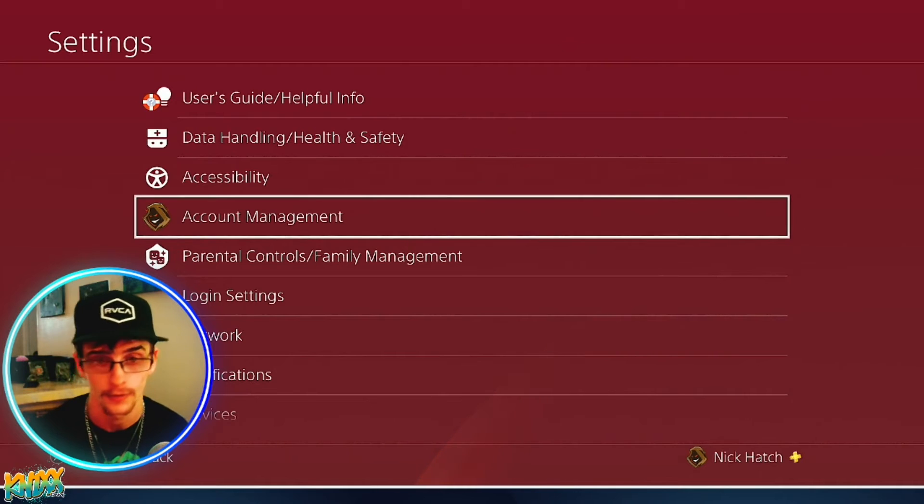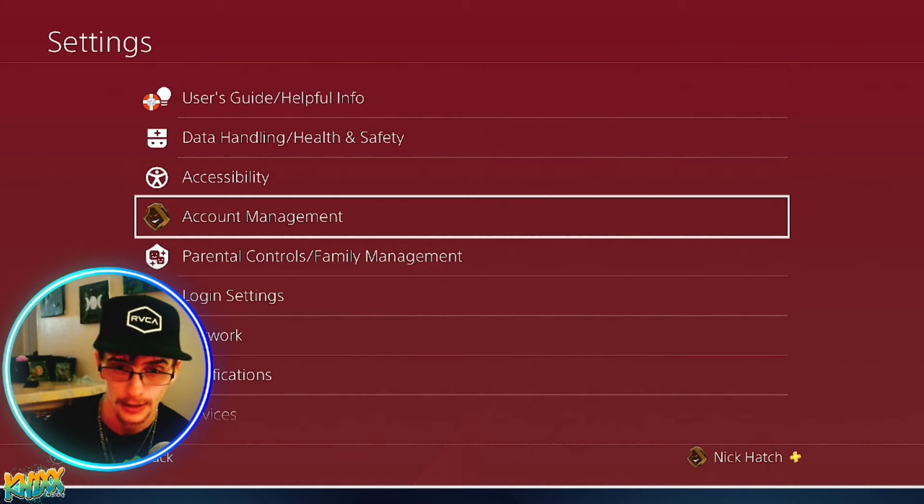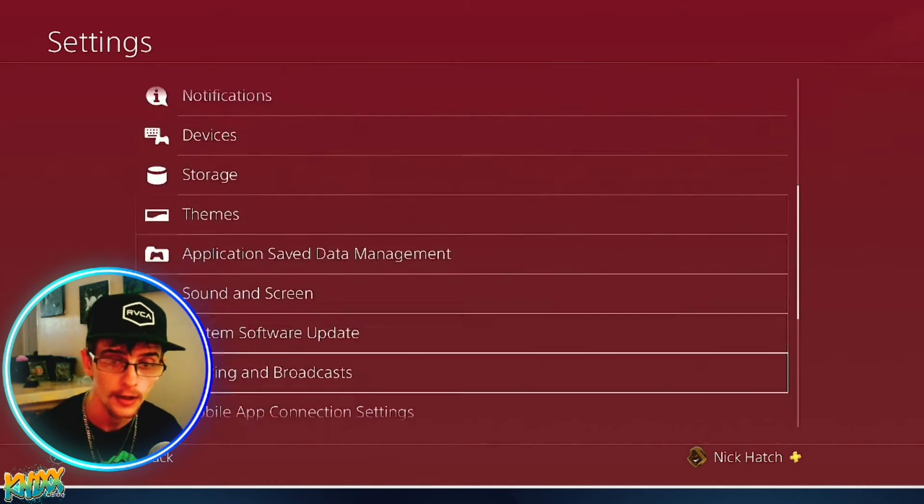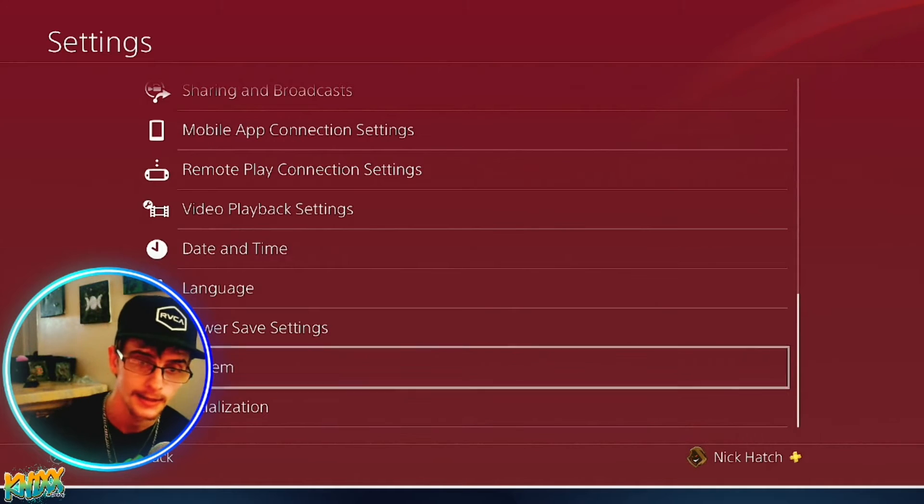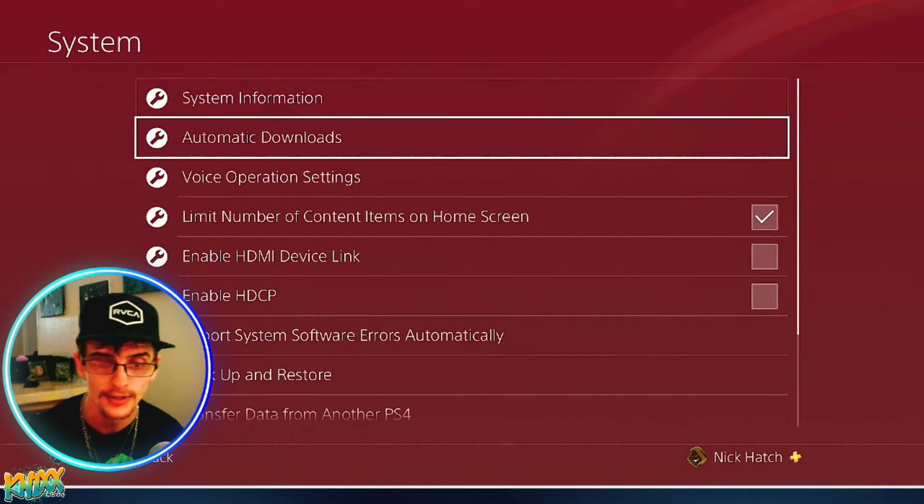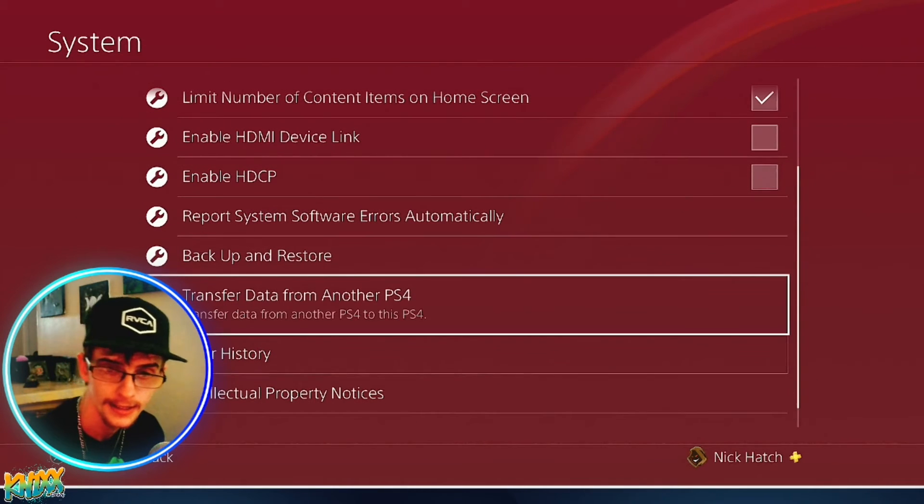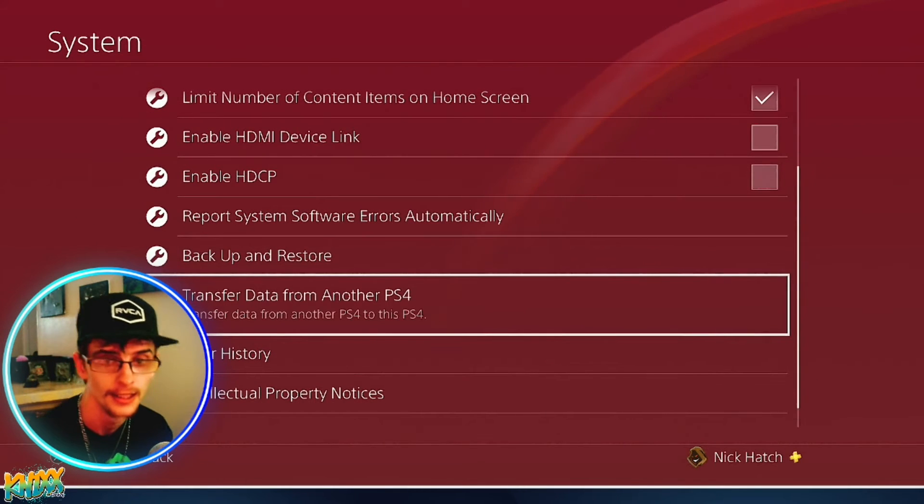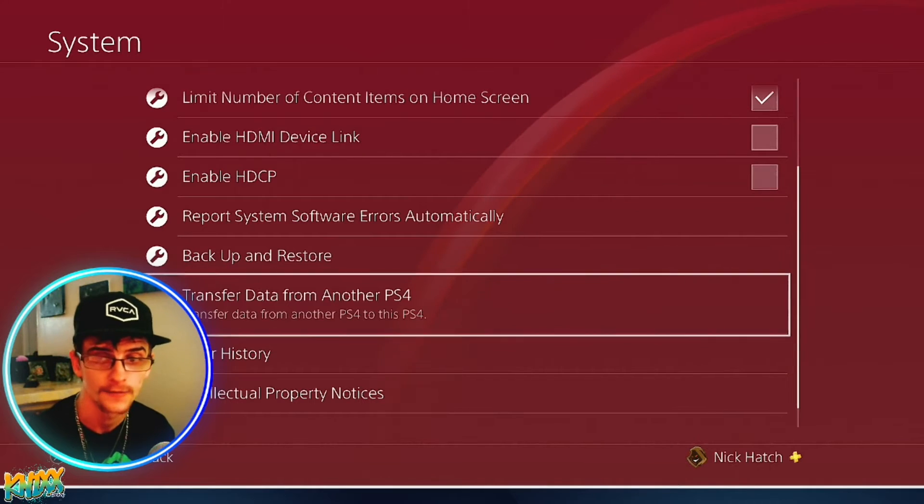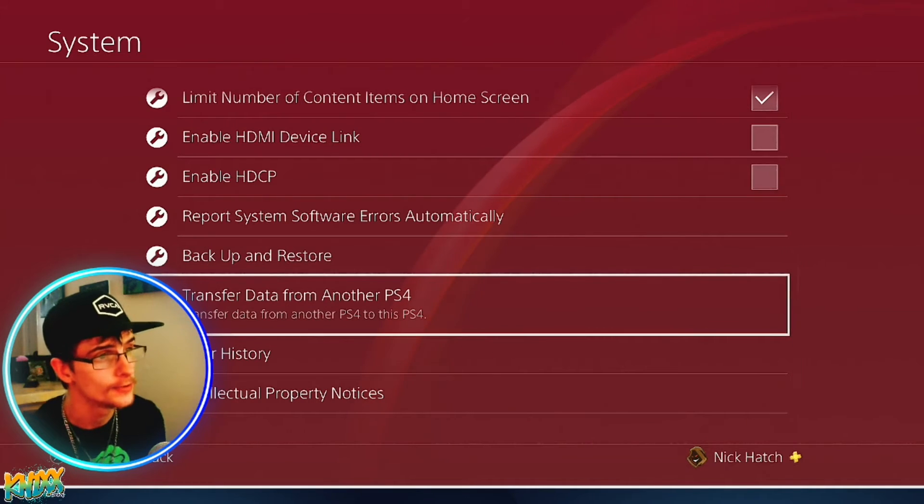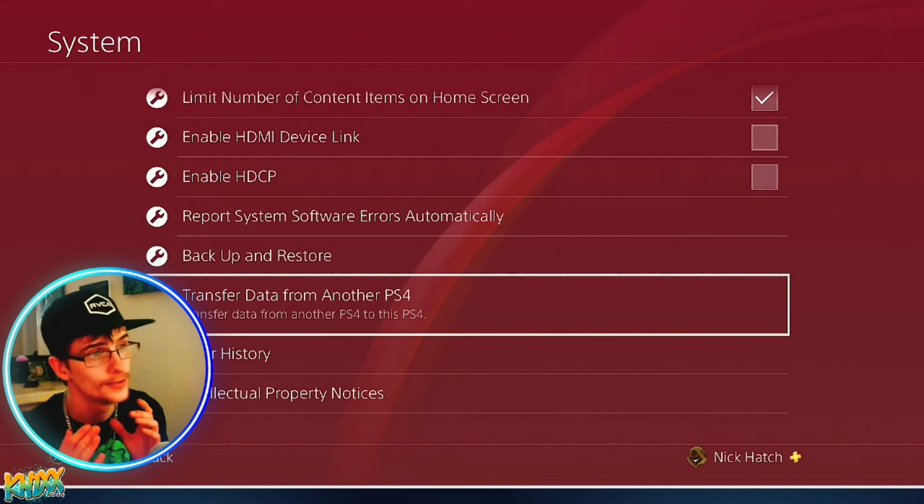If you go all the way down in your settings to System, there's a little feature in here called Transfer Data from Another PS4. You click this on your new PS4.